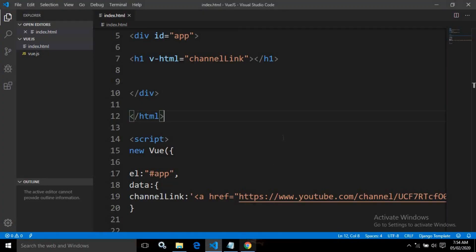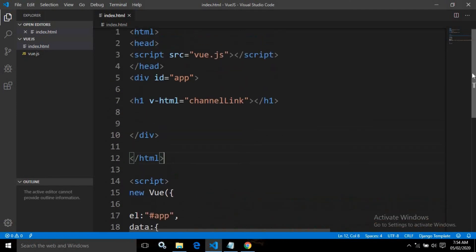So if you want to display raw HTML in Vue.js, we need to use the directive called V hyphen HTML.